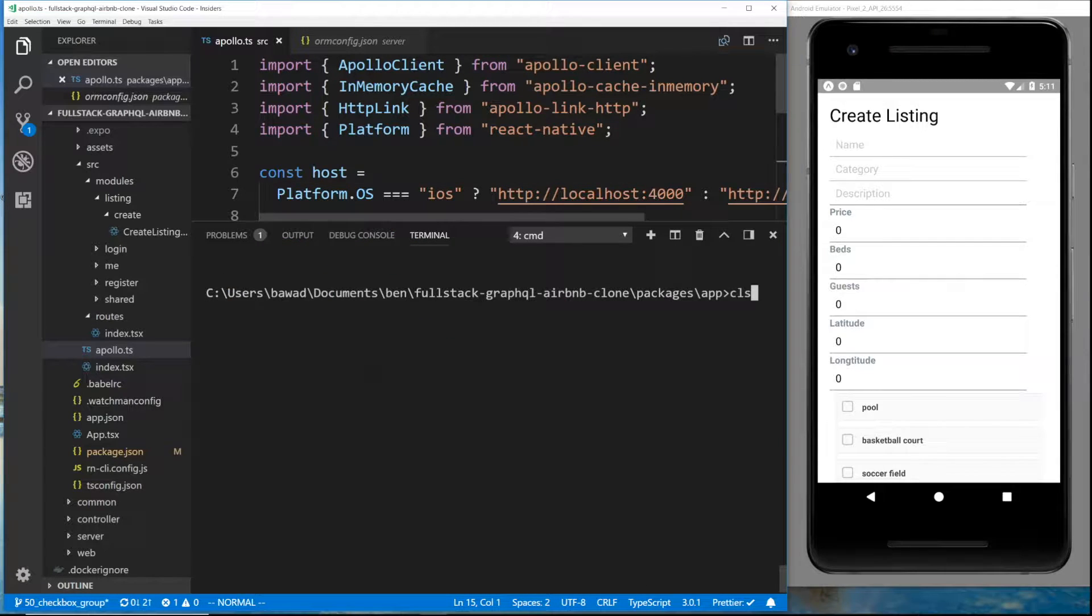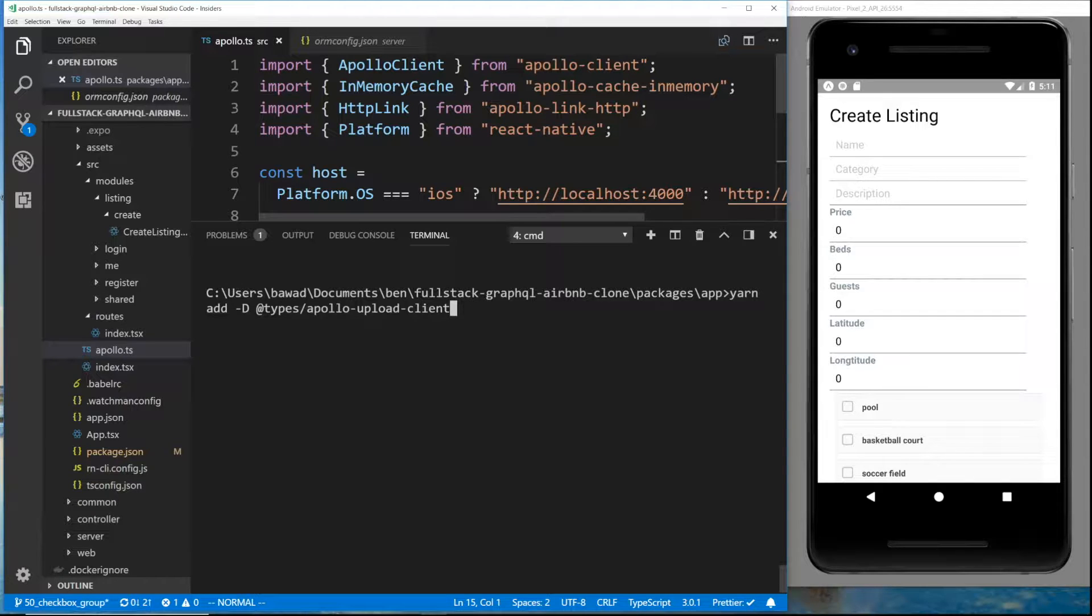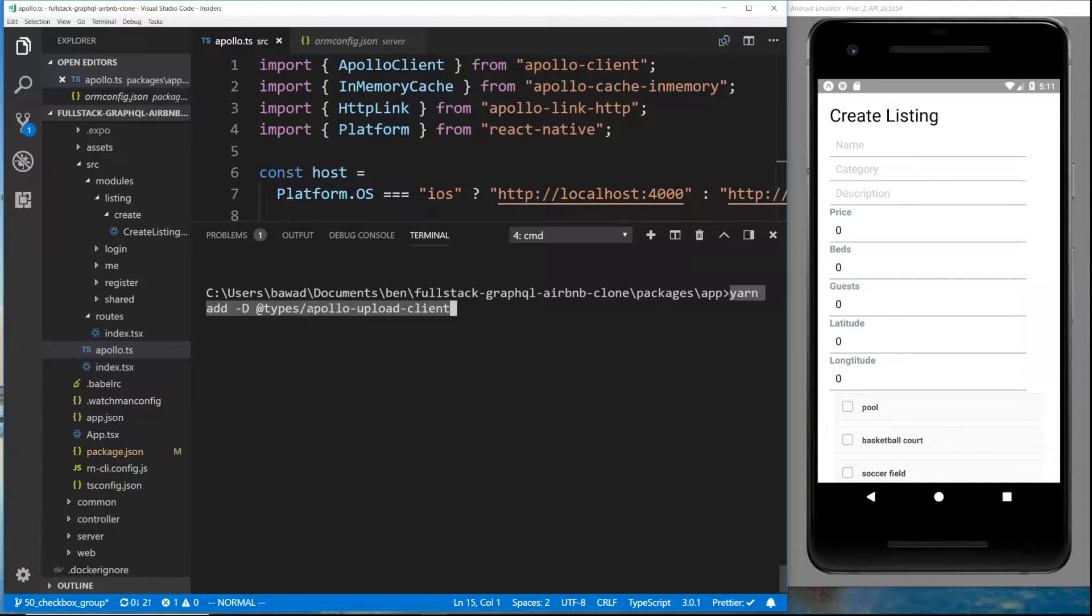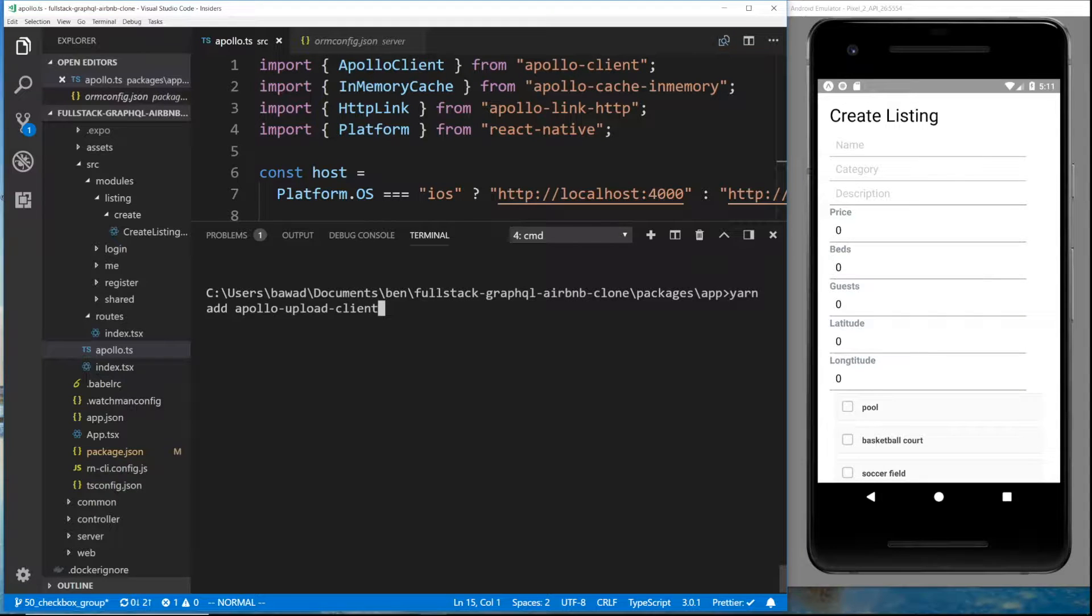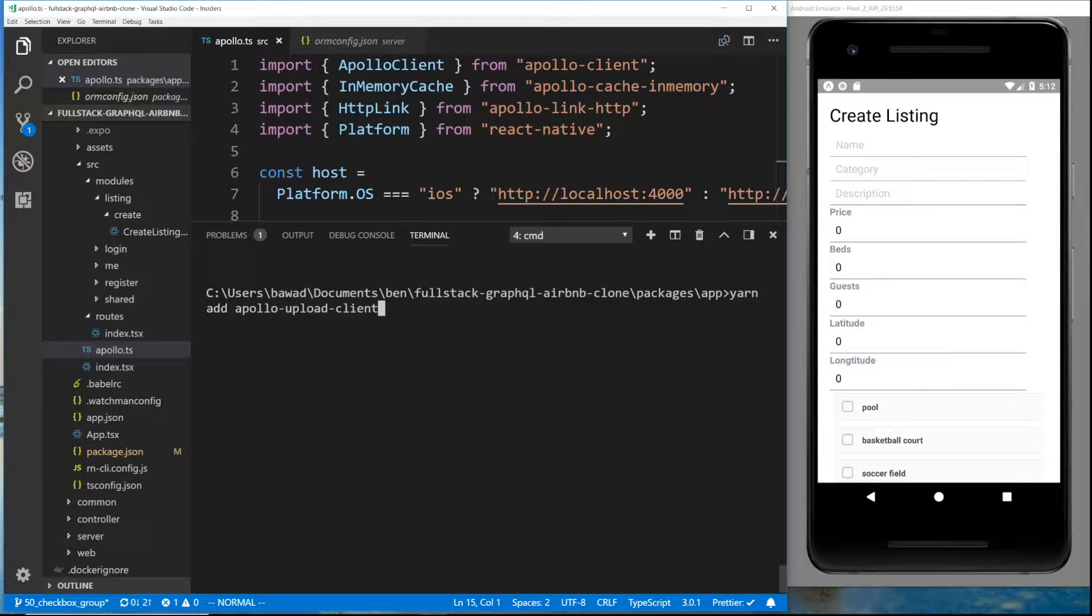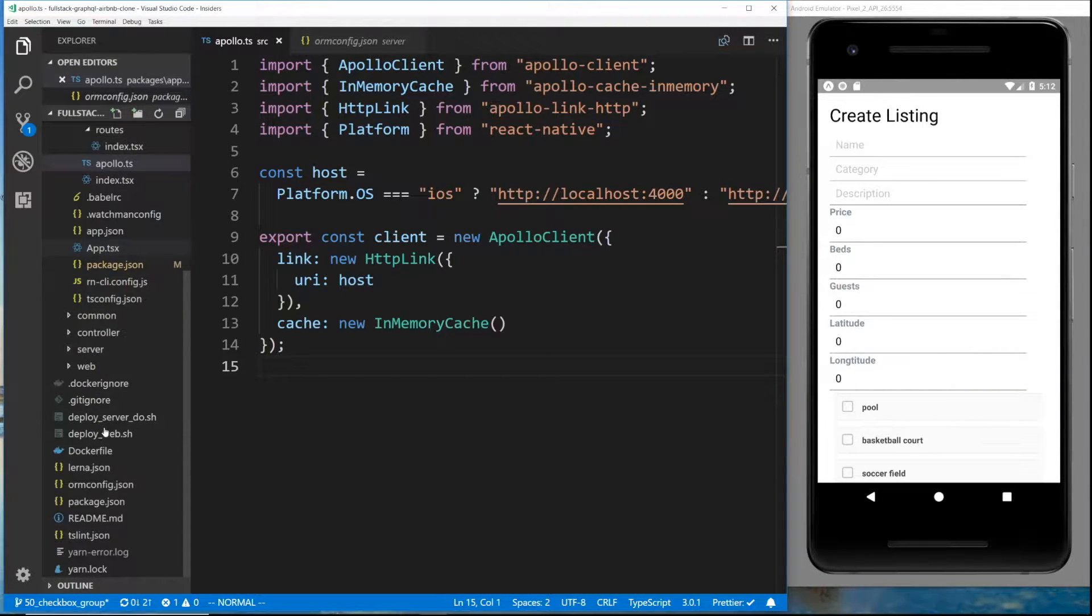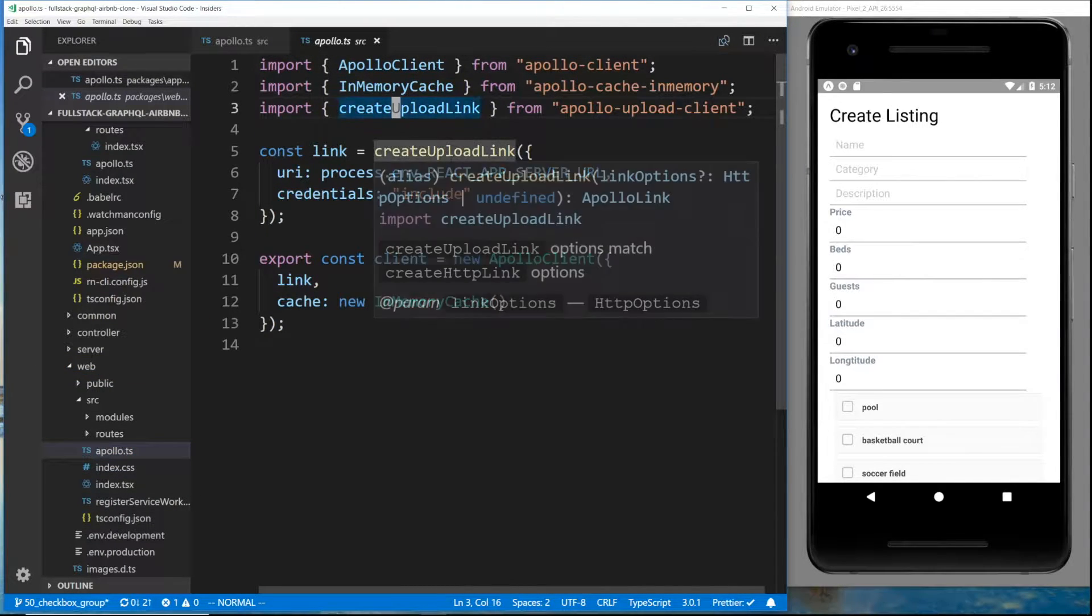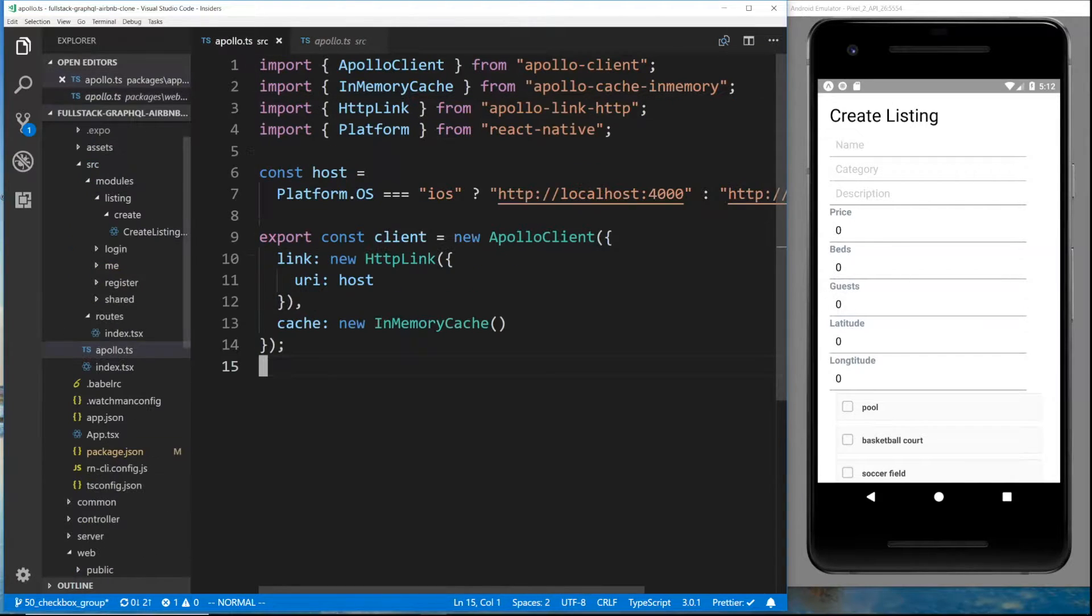To do this, we need to install some packages, same thing that we used for the web. Here is what I did. I already ran yarn add and here are the types. I added this as a dev dependency Apollo upload client and I also just downloaded the Apollo upload client. Same thing we're using for the website.